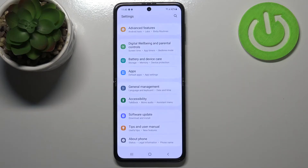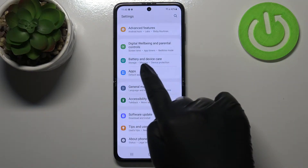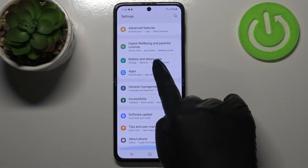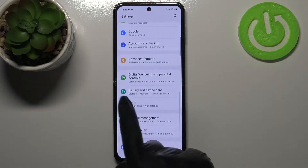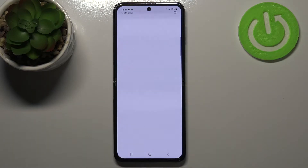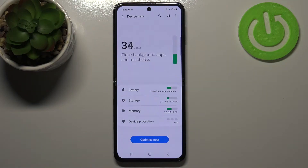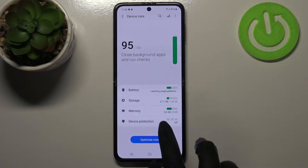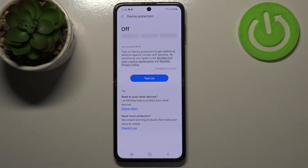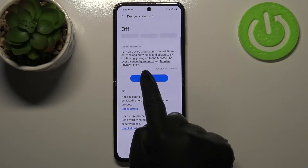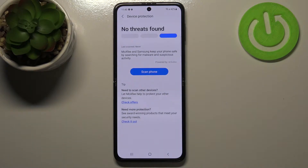First of all, let's enter the Settings and here we have to find Battery and Device Care. Let's tap on it. Now let's enter Device Protection and simply tap on Turn On.